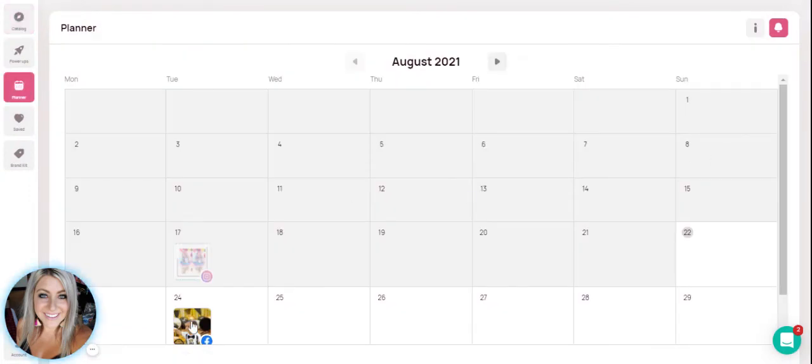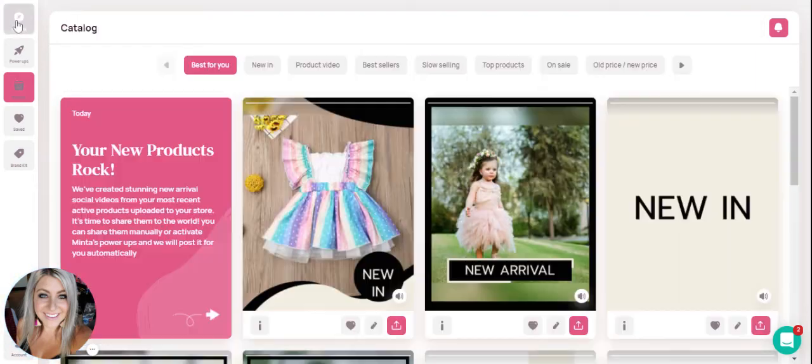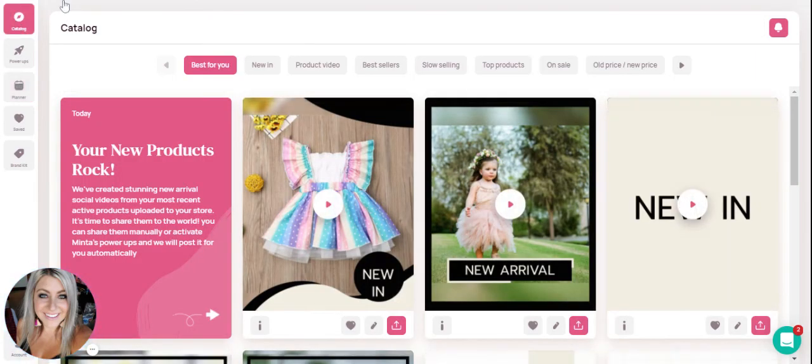Okay. So as you can see, it's on the calendar. I'm going to show you guys one last trick that you can do.